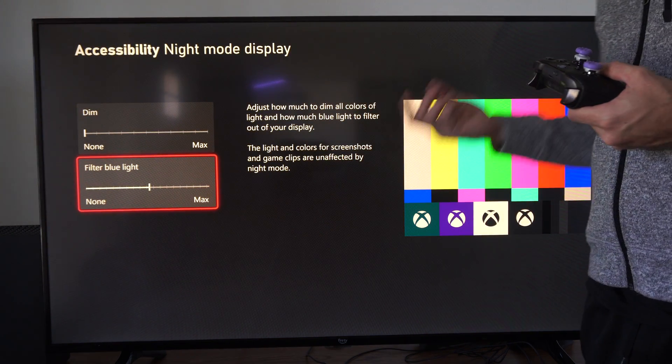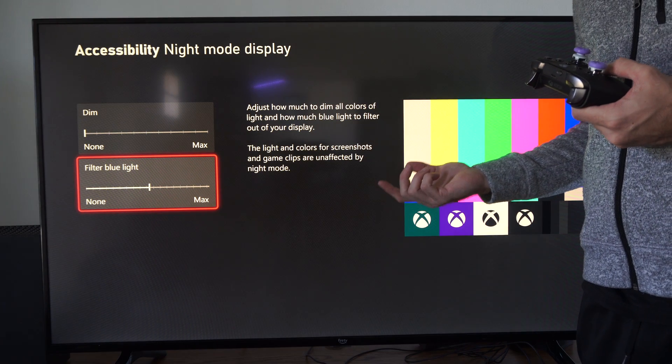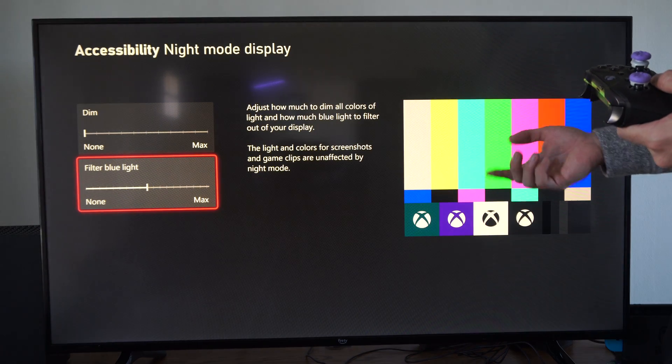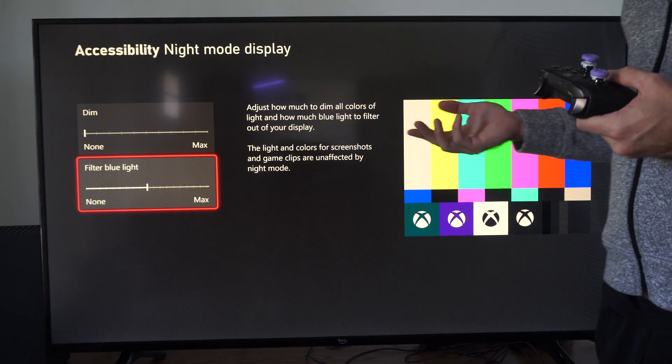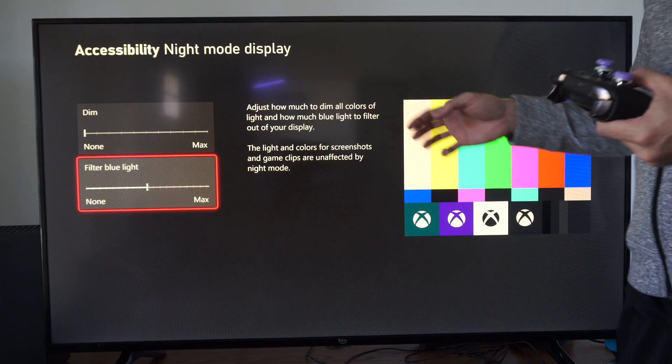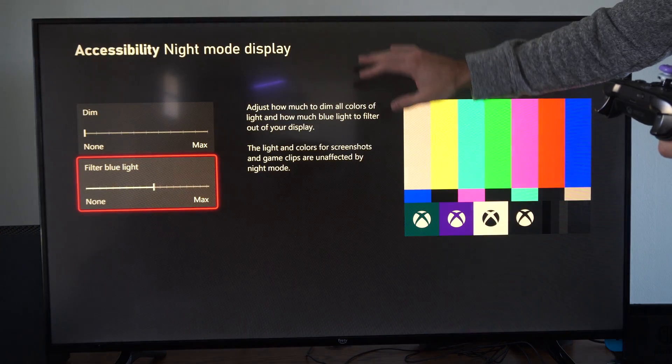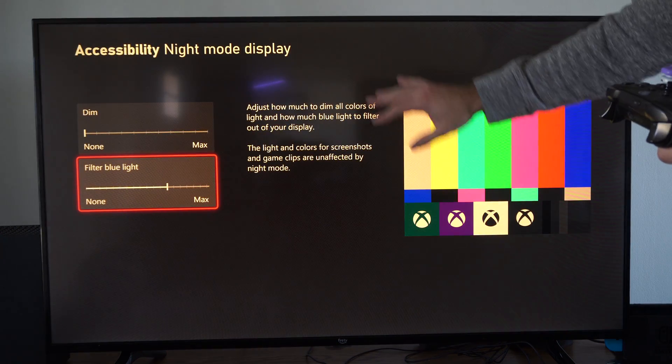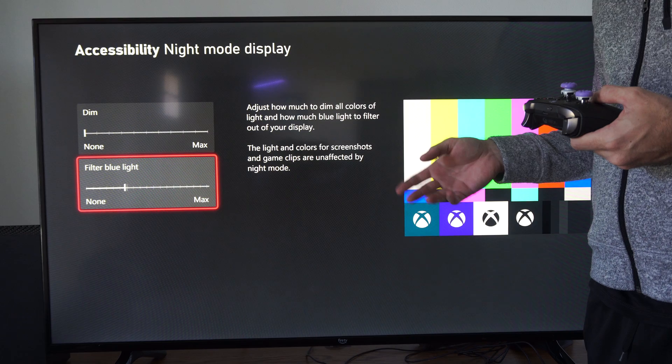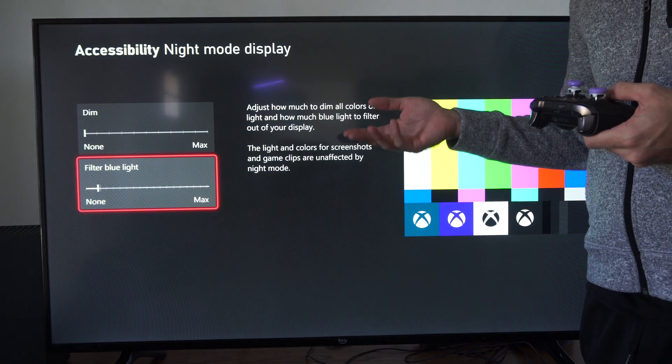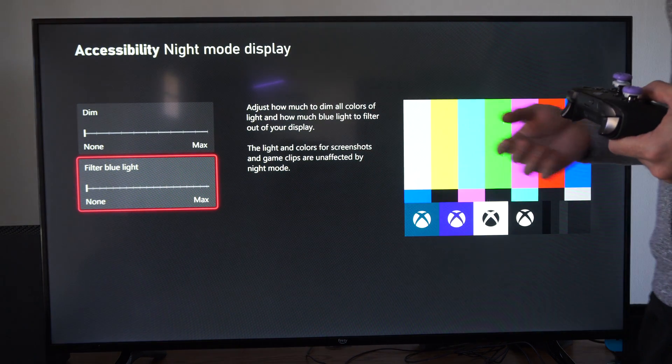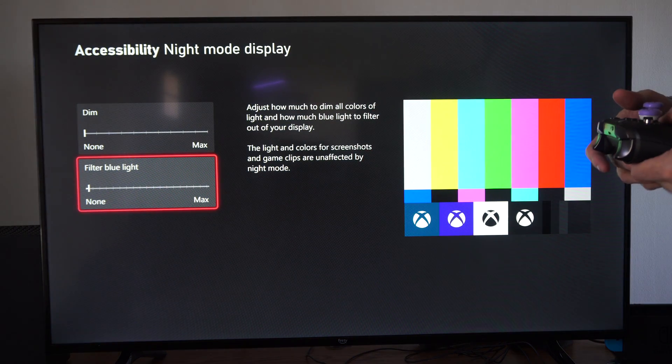Now this could also be helpful if you're trying to fall asleep at night. Hence why it's called night mode, because having this little red effect on the screen can filter out the blue light and this could help you sleep a little bit easier or fall asleep a little bit easier.